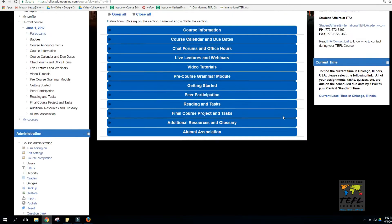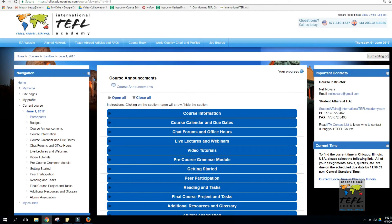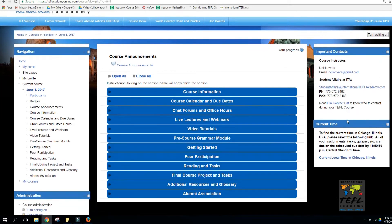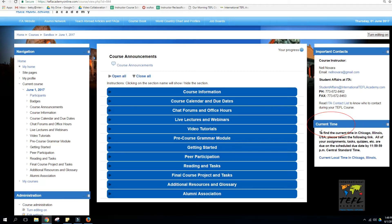Now let's look at the right-hand side of the main course page. First, you'll see important contacts such as how to reach your instructor or student affairs. Finally, you'll see the current time in Chicago, which is important because our entire course runs on Chicago time.